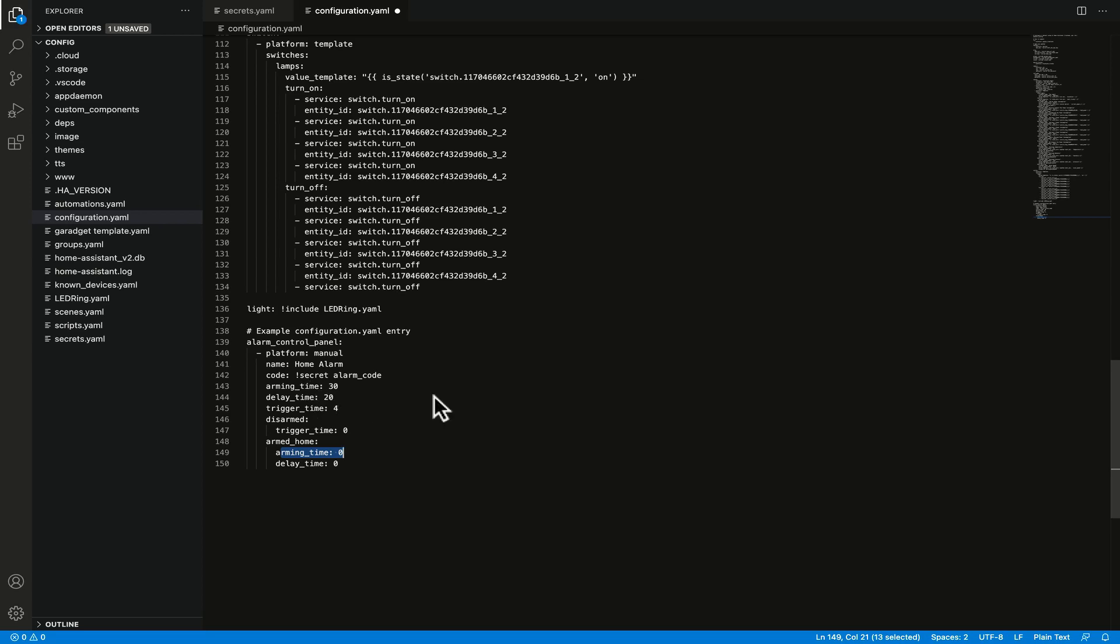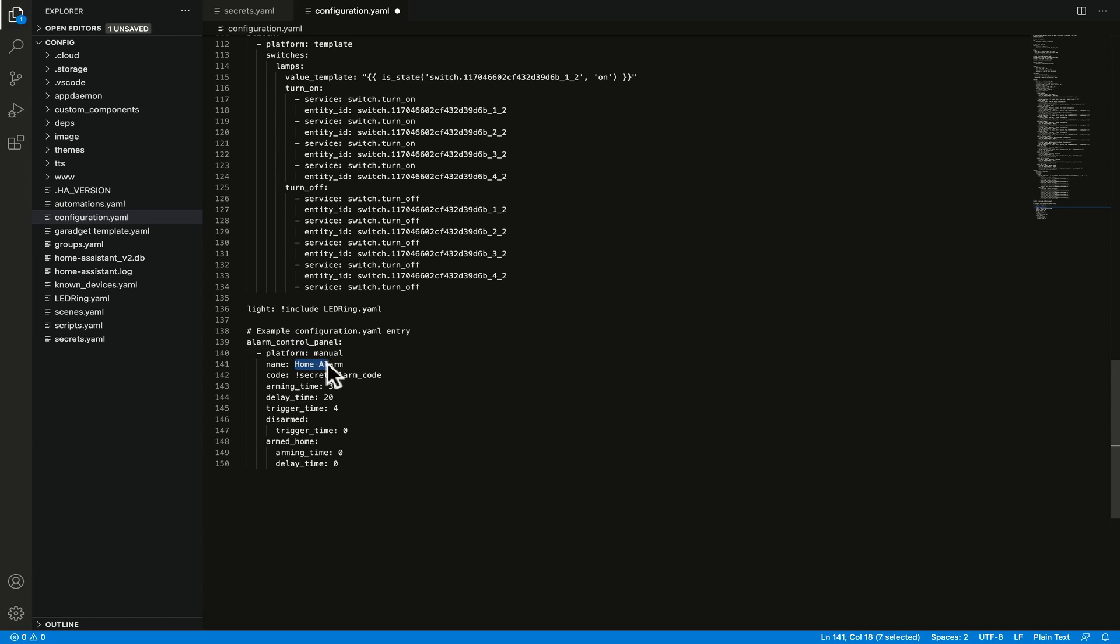So let's take a look at this configuration.yaml entry. First we're defining the domain of alarm_control_panel. We're using the platform of manual and after that we've named it Home Alarm. You could change this to your address if you are setting this up in multiple locations, say one at home, one at a holiday house or one at a business office. We've already mentioned the code and we're using that using the secrets file and I would absolutely recommend anything that is sensitive information to put that in the secrets file, things like API keys, passwords, etc.